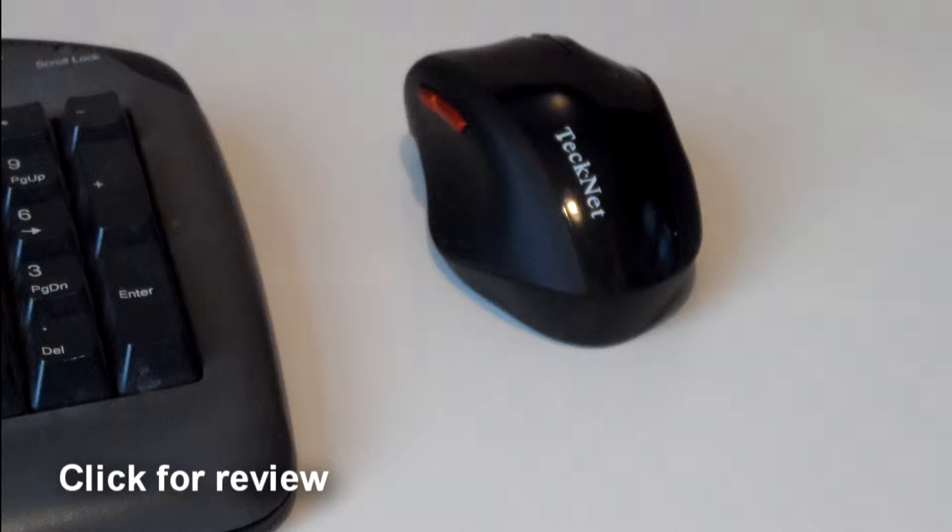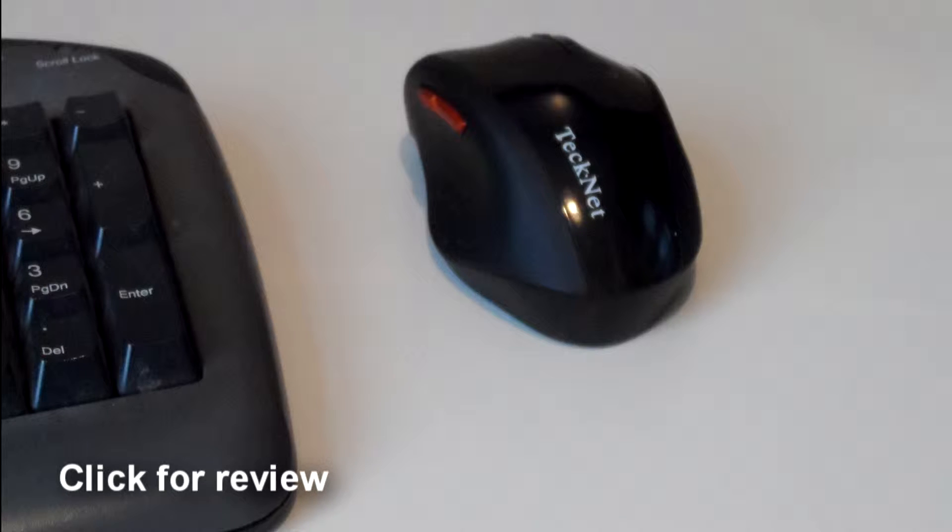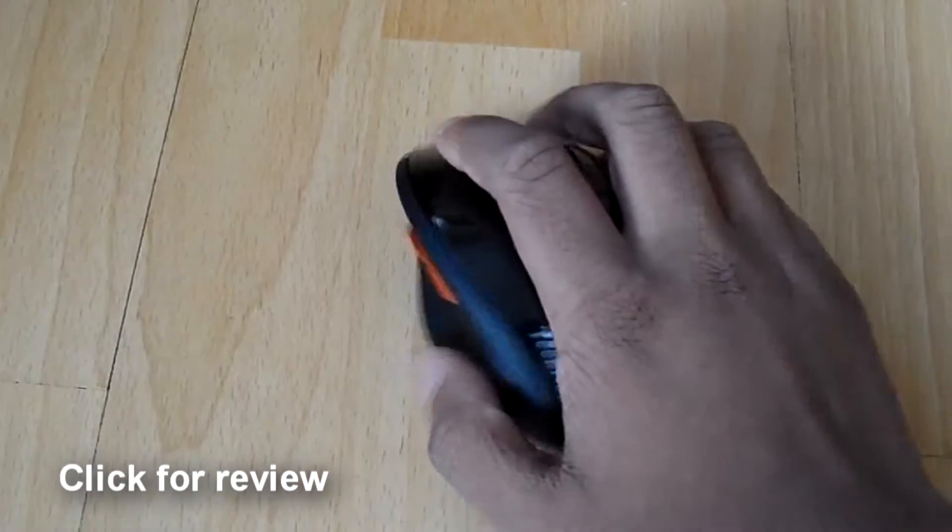My keyboard is pretty standard, quite old, don't know what it is. And here we have a wireless mouse from TechNet, which cost me around £10.